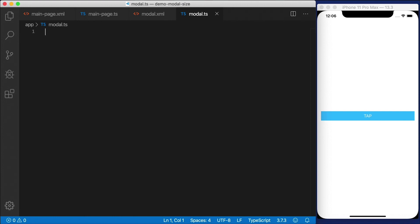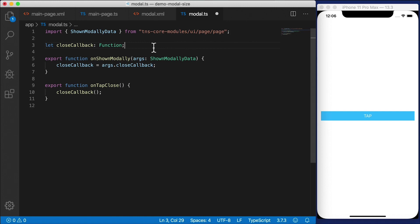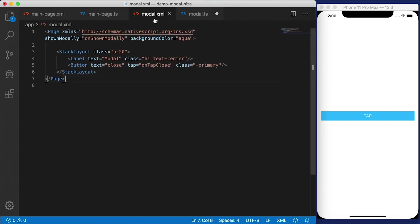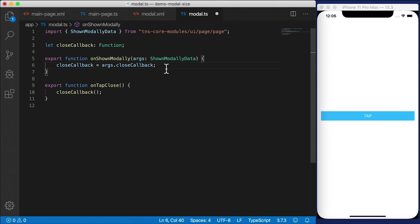So there's modal.ts, which is the code behind. I'm going to paste in the code here and go over this with you. Here we have shownModally data. So onShownModally on the page will trigger this function when it's shown modally. And we're going to get ShownModallyData, which is going to have args on it. And closeCallback is going to be one of those.